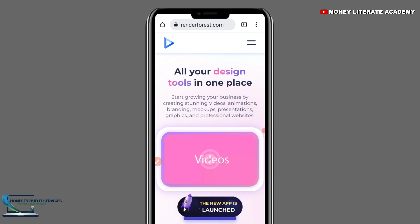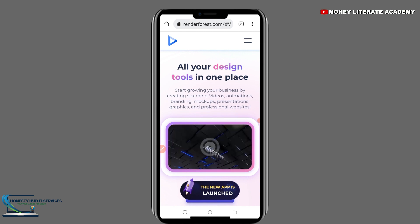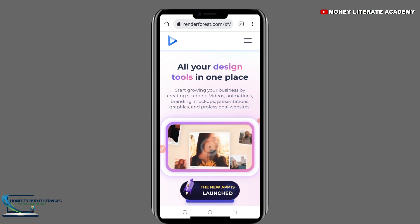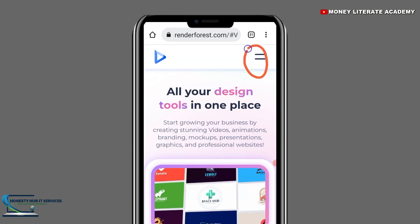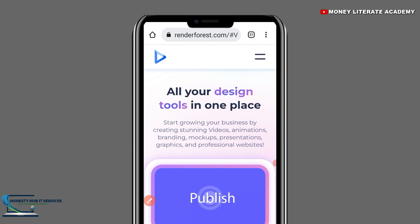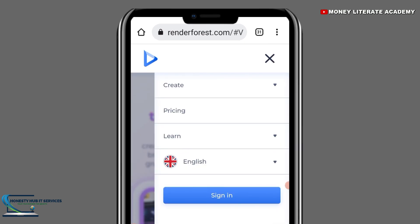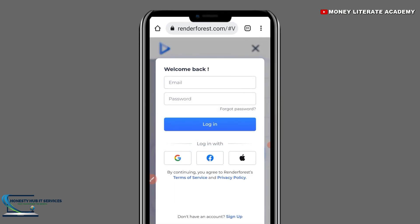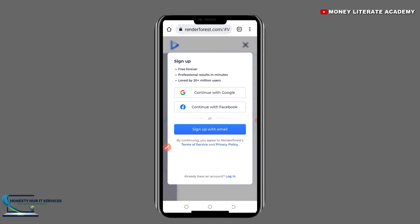Before you can use Renderforest successfully, you need to create an account. You see the two lines here — click on it, then click on Sign In, and when you click on Sign In, you select Sign Up.